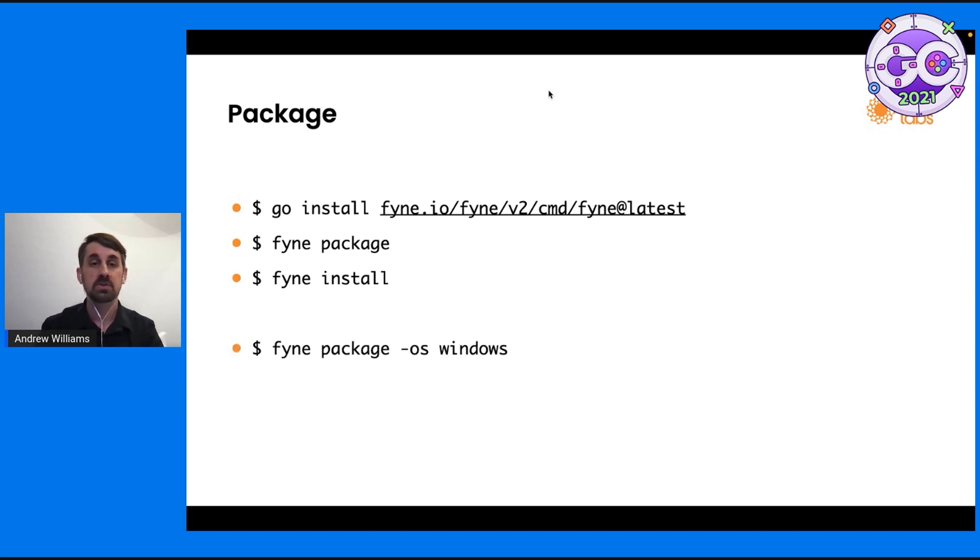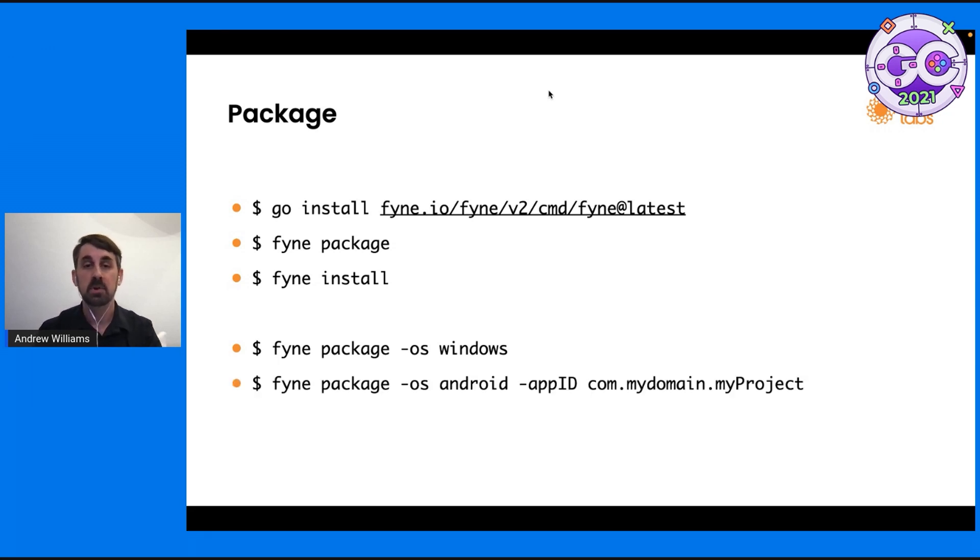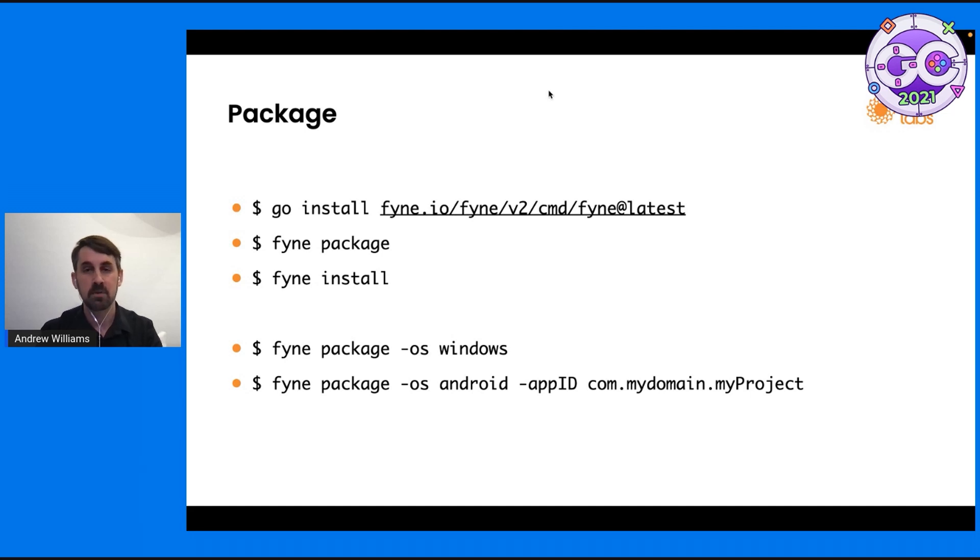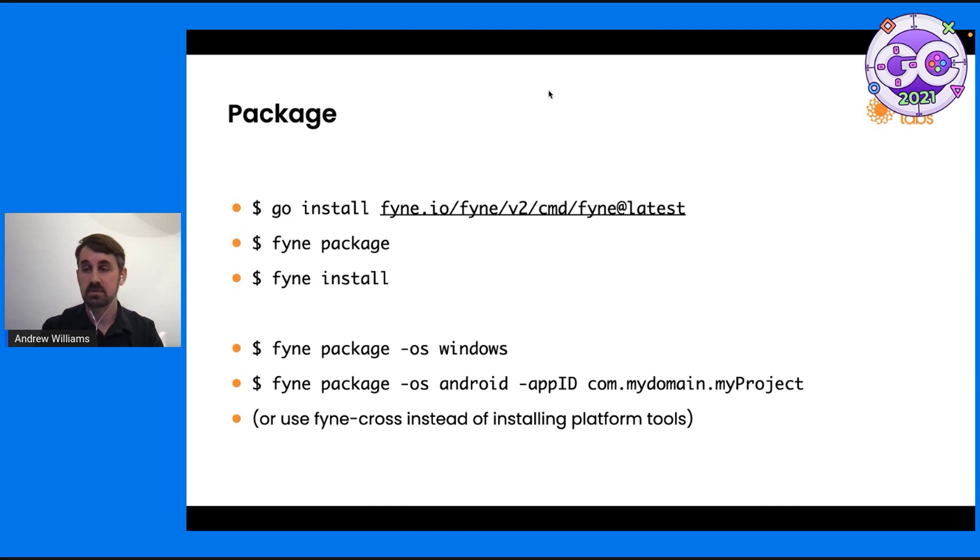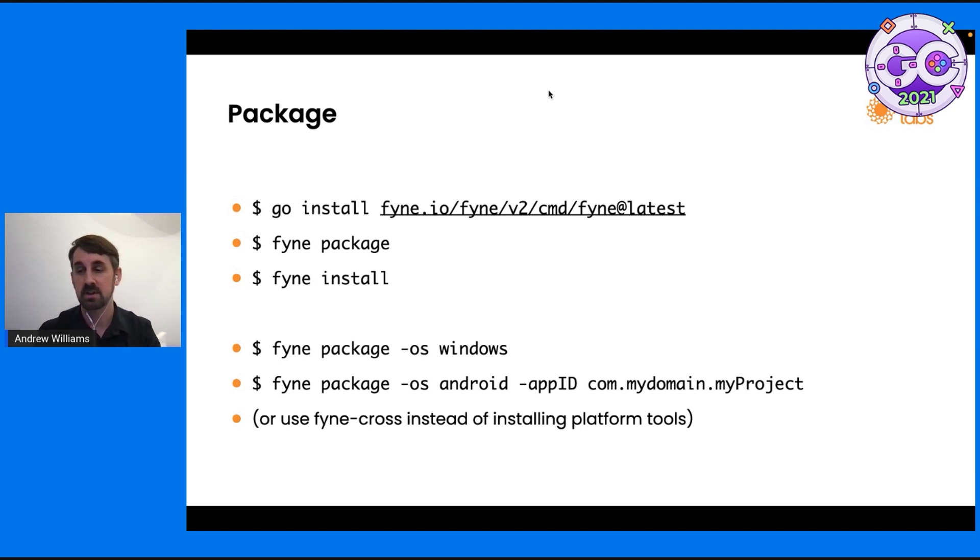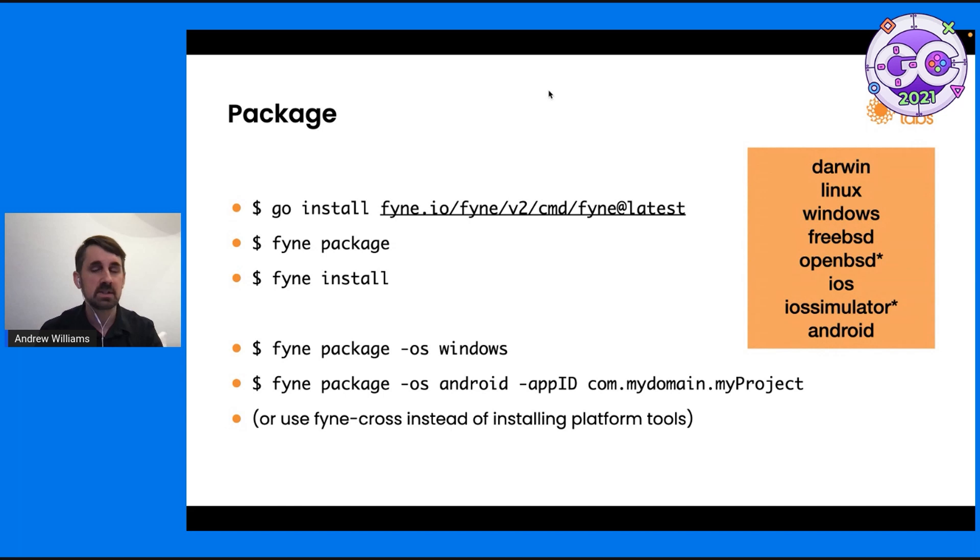We could also build for other systems like using the Windows OS as a parameter. Or in fact, we could build for mobile devices like the Android platform, where we need to give just a little bit more metadata. In fact, you could build for lots of different platforms. If you don't want to manage the tool chain, there's a fyne cross binary that can help you with all of that. And here's a list of all of the platforms that we're currently supporting. Asterisk is a little bit of a work in progress, but it's all in our main repository.